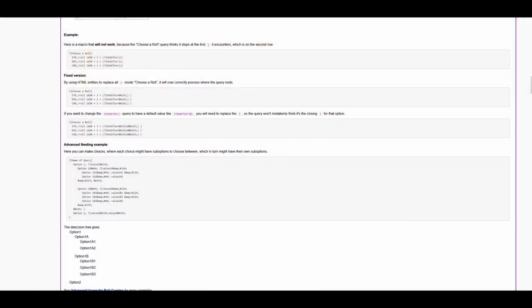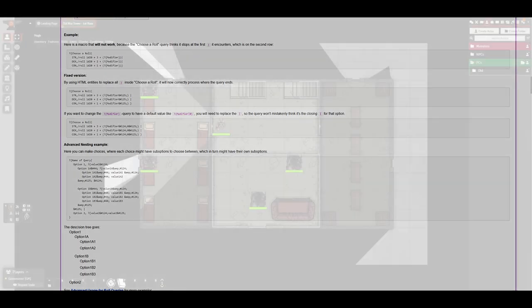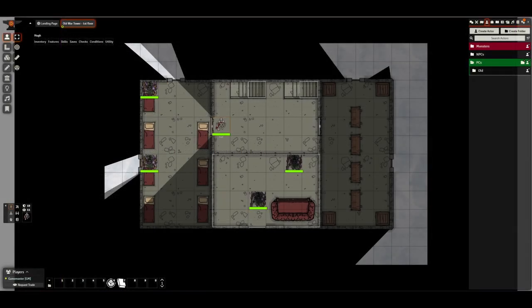Roll20 does allow you to write macros but the language for doing this is ugly and unpleasant to write. If you're at the stage of wanting to write complex macros in Roll20 I'd seriously consider switching. It's probably clear by now that I prefer Foundry's play experience, primarily due to how it speeds up combat.